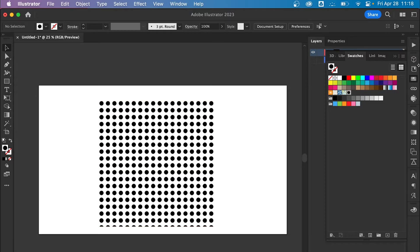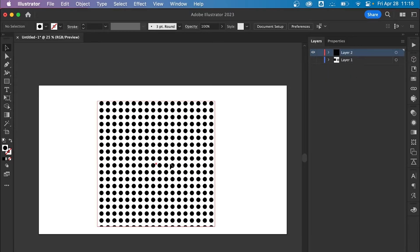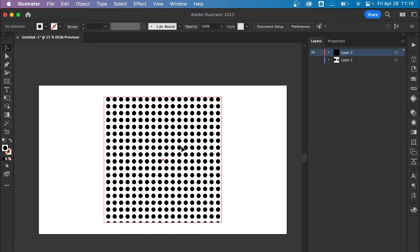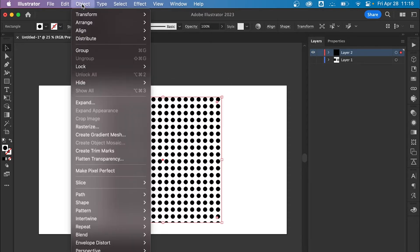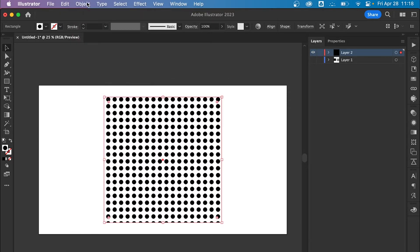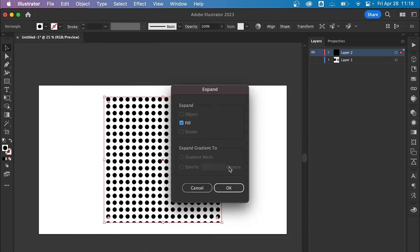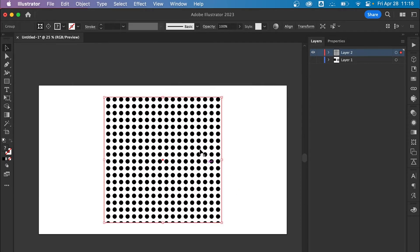Now we have this pattern here, so all you're going to want to do is go to Object, Expand, and then make sure Fill is selected and then click OK.